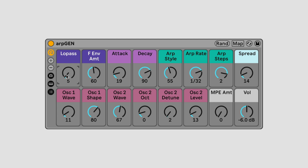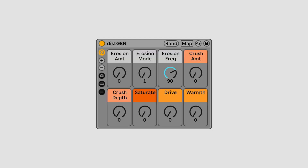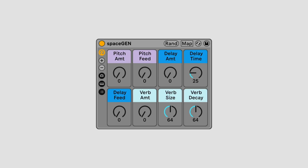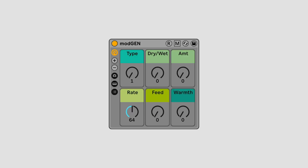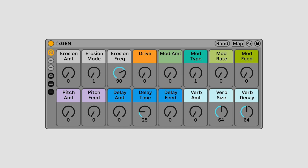JAN also includes four JAN effects: Distortion, Space, Mod, and Multi. These work just like the JAN instruments. Load them onto a track, then click the Randomize Macros button to create an effect configuration to shape your sound in new and inspiring ways.